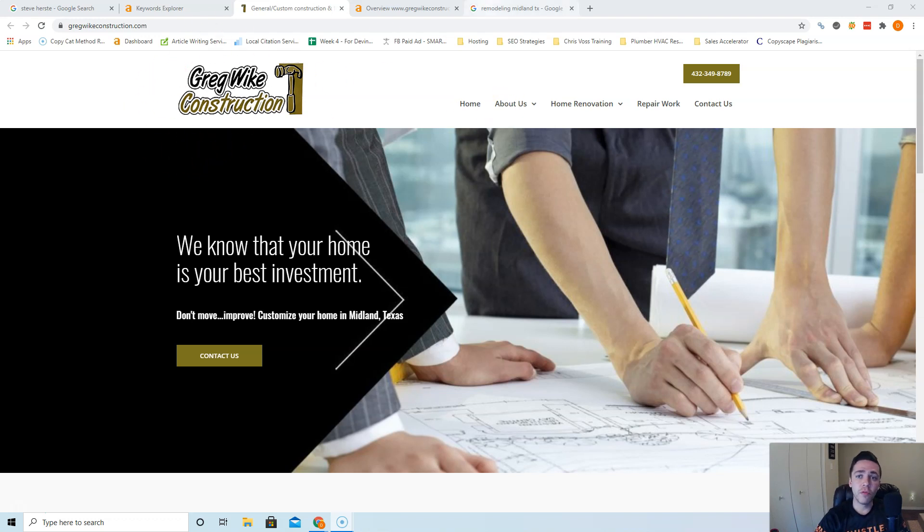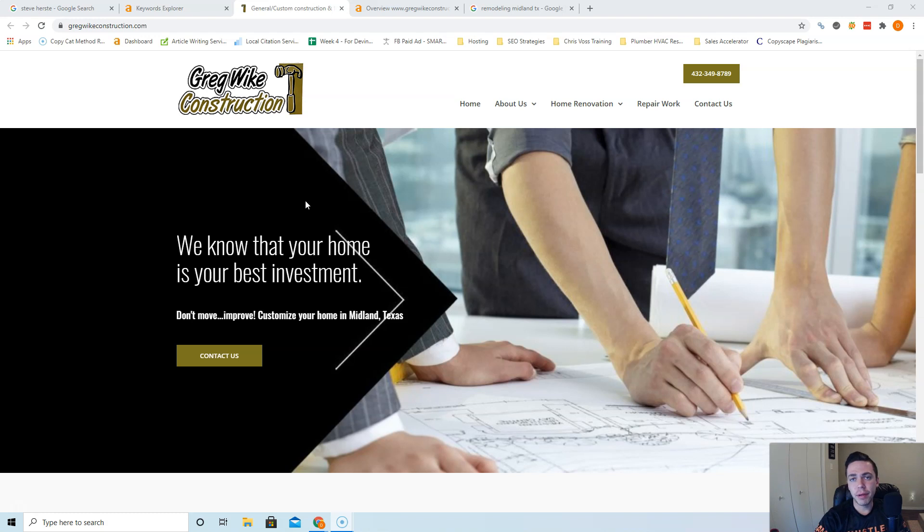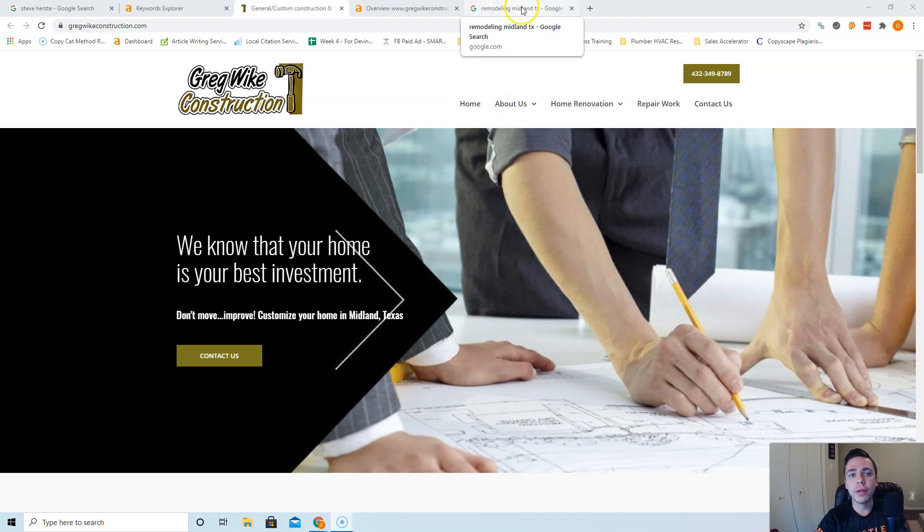That's why I picked Greg White Construction. These guys are ranking number one for remodeling Midland TX. When it comes to ranking a website, Google breaks down websites into a text file and they send their robots through it to look for keywords.